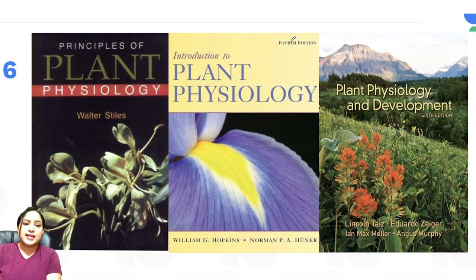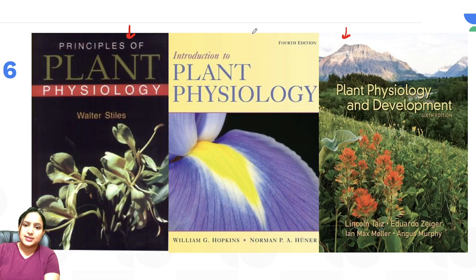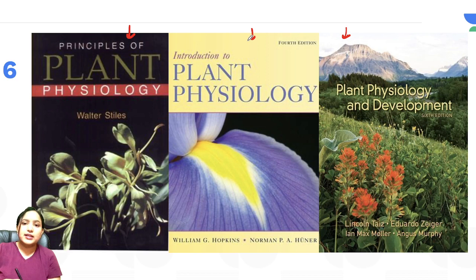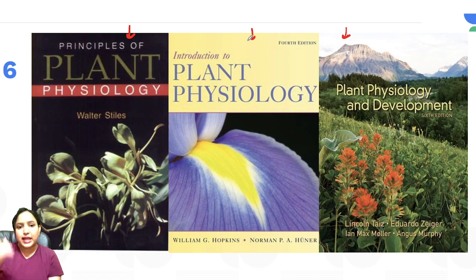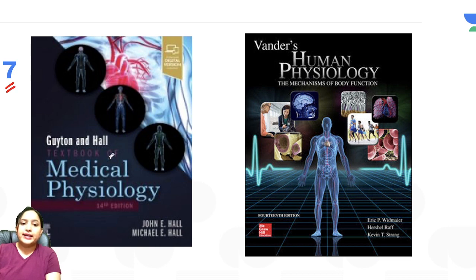For Unit 6, plant physiology, Taiz and Zeiger is the best book, though a few topics may be missing. You can supplement it with Walter Styles or William G. Hopkins. However, the way information is presented in Taiz and Zeiger is unmatched, so refer to it first and then move to any other book if needed.